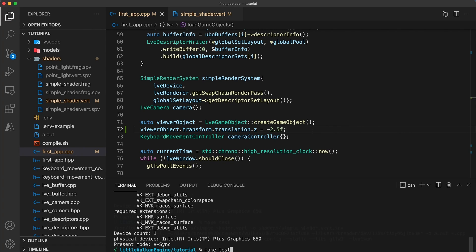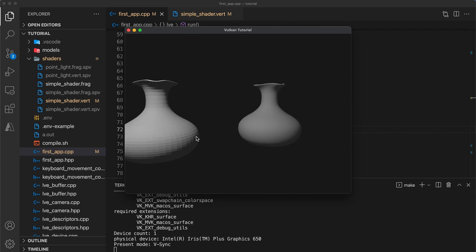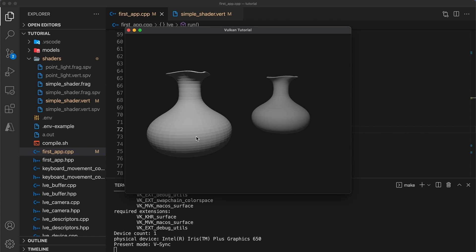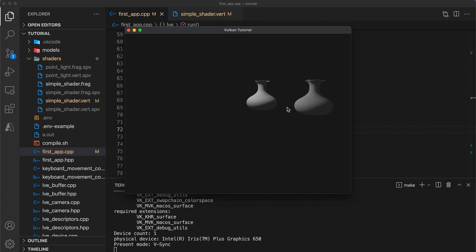Now the vase objects are looking a bit better. The point light's position is slightly closer to the vase on the left. So if you look closely you should be able to tell that it is brighter than the vase on the right. Unfortunately we can't yet see the point light but I think it should be right around this area here.